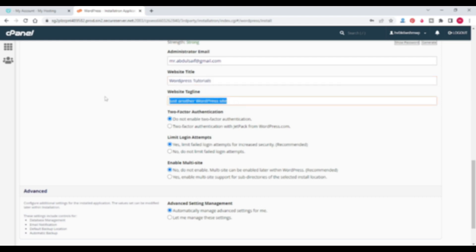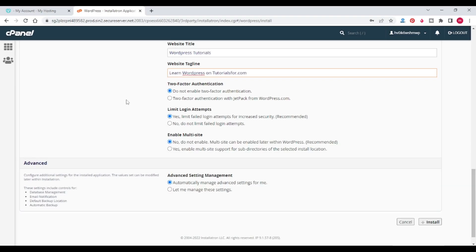Give the title of your website and the tagline of the website. It will also ask some other options like two-factor authentication, limit login attempts, and enable multisite.